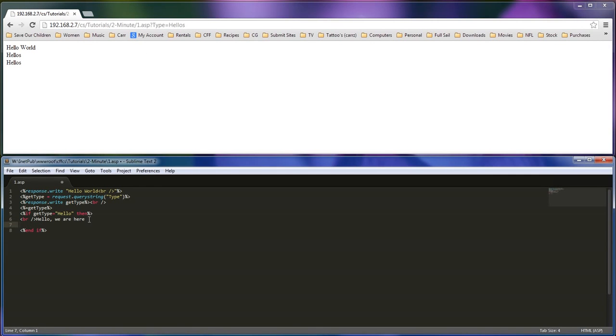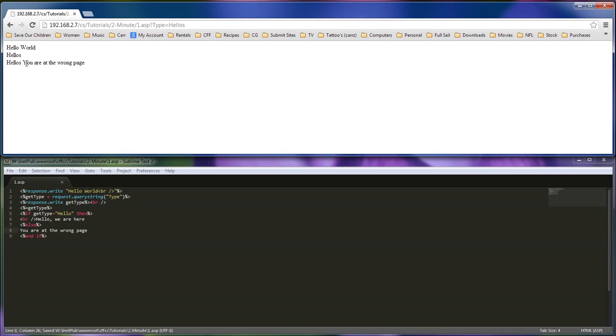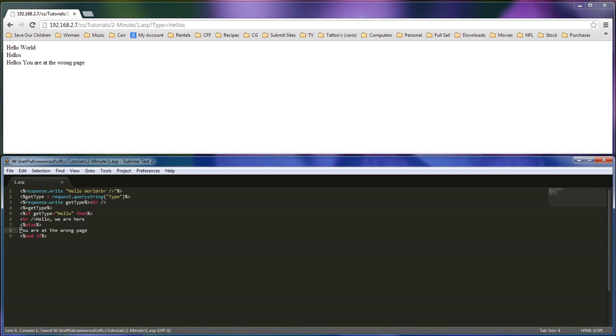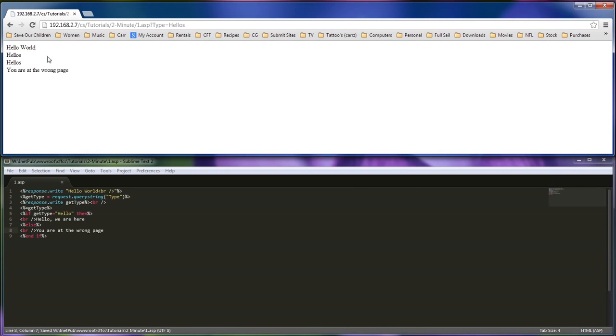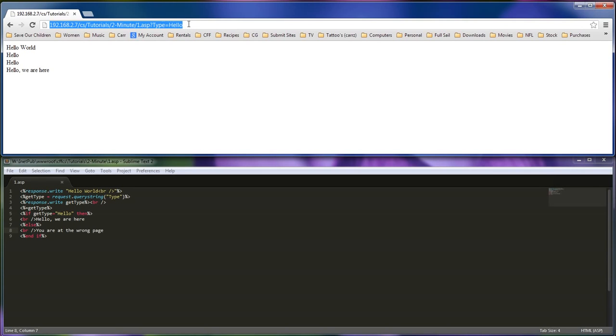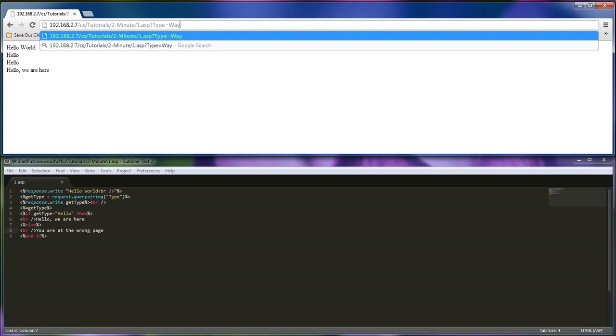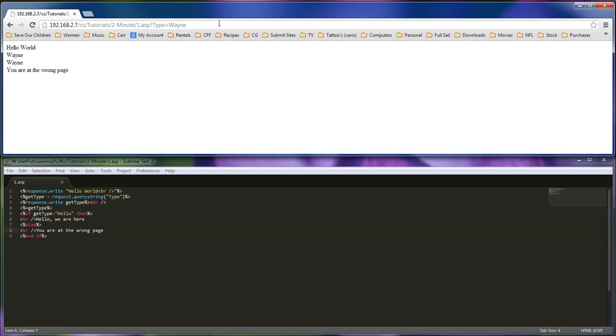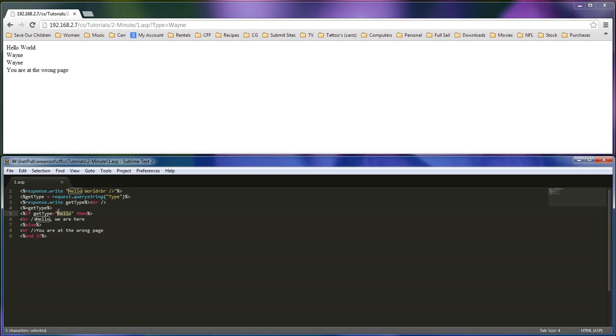So what we can do then is go else. You are at the wrong page. So now it's going to show this. So if the information is not correct, so if it's not hello, then we're going to show this. So hello will show hello, we are here. And if hello is not there, so hello can be anything really, so we can write Wayne right there. And it's, well, I'm at the wrong page. And so if it does not equal this right here, then show something else. If it does equal, then show this.